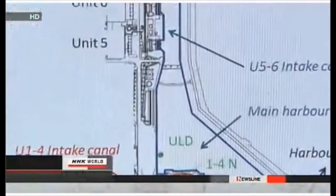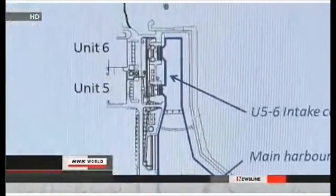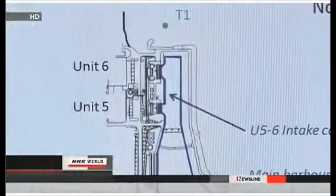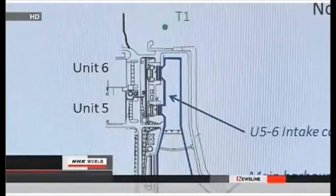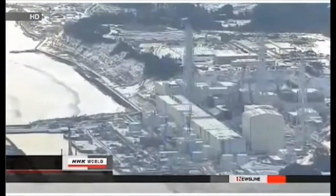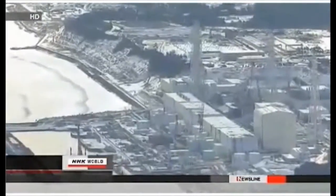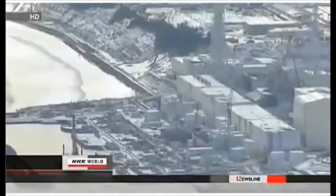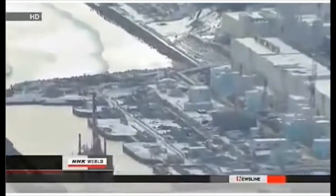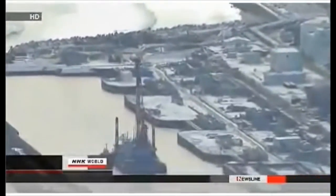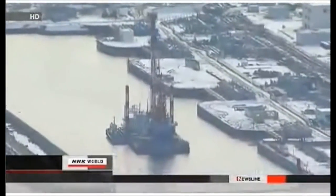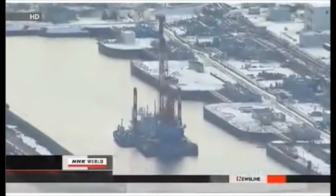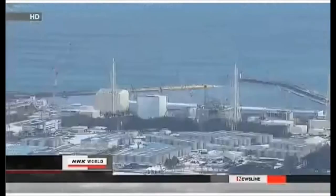That's 73 times the discharge limit imposed before the nuclear accident. Experts say that amount of contamination doesn't pose a threat to marine life in open waters, but radioactive substances could accumulate in fish in the port.